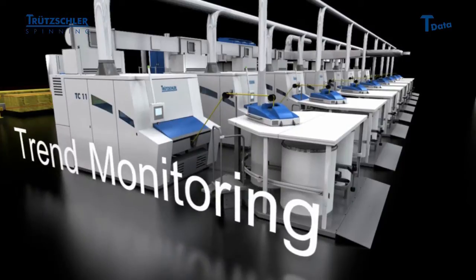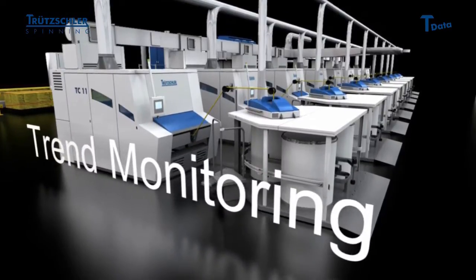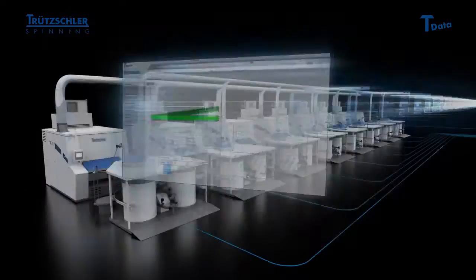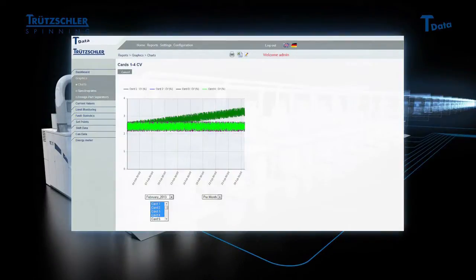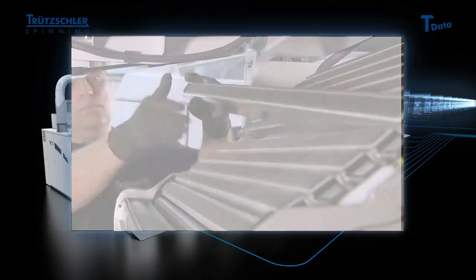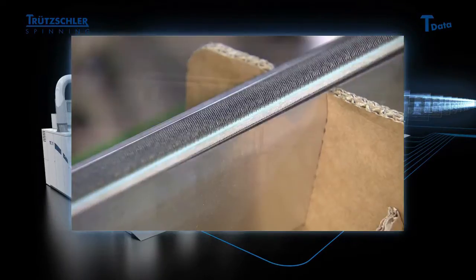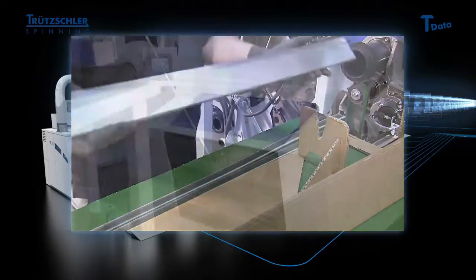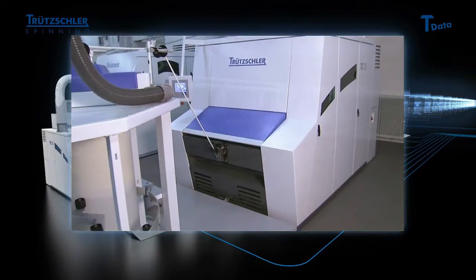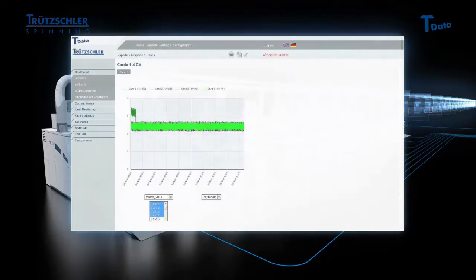By comparing current and historical measurement data of a single card, a conclusion can be drawn about the condition of your clothing. One glance at the progress of your CV values shows when a clothing change makes sense.